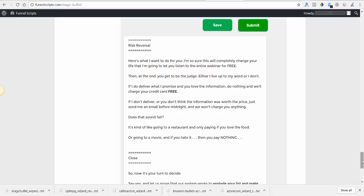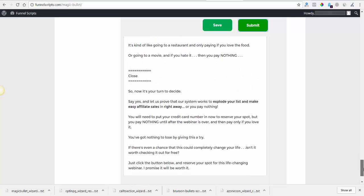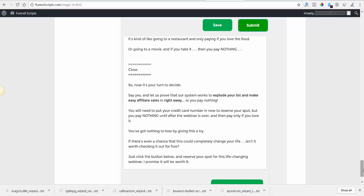Does that sound fair? It's kind of like going to a restaurant and only paying if you love the food, or going to a movie and if you hate it then you pay nothing. So now it's your turn to decide. Say yes and let us prove that our system works to explode your list to make easy affiliate sales right away, or you pay nothing. You won't pay us the free, I promise. You will need to put your credit card number in to reserve your spot, but pay nothing until after the webinar is over and then pay only if you love it. You have nothing to lose by giving us a try. If there's a chance that this would completely change your life, isn't it worth checking out for free? Just click the button below and reserve your spot for this life changing webinar. I promise it will be worth it.